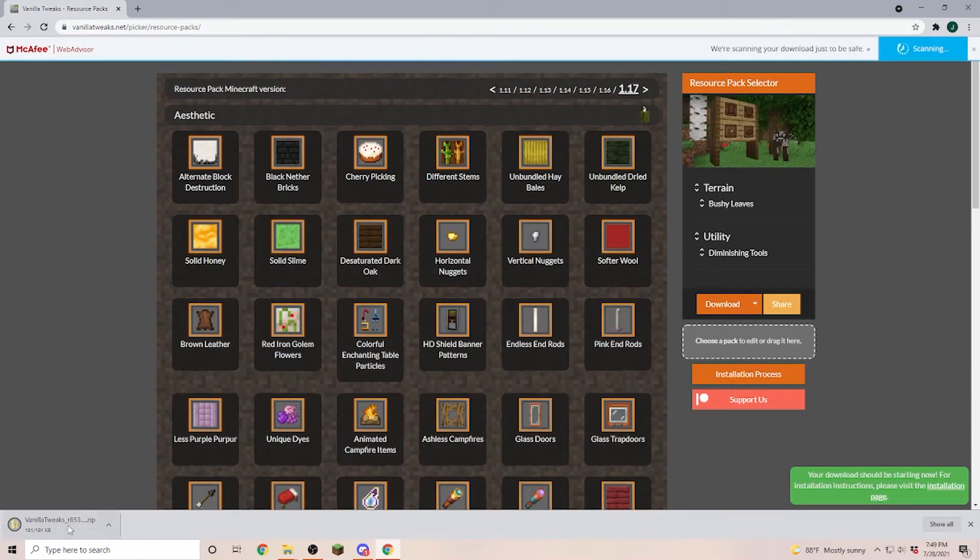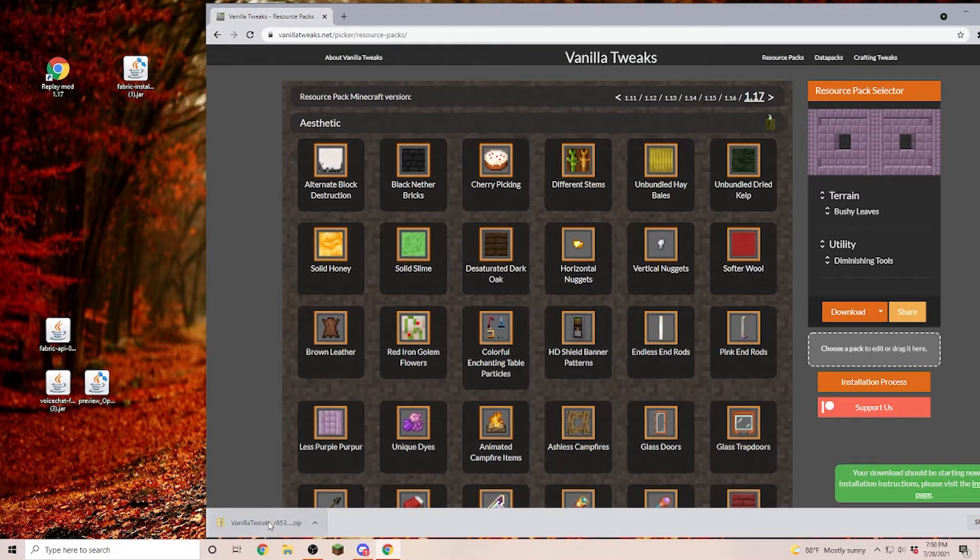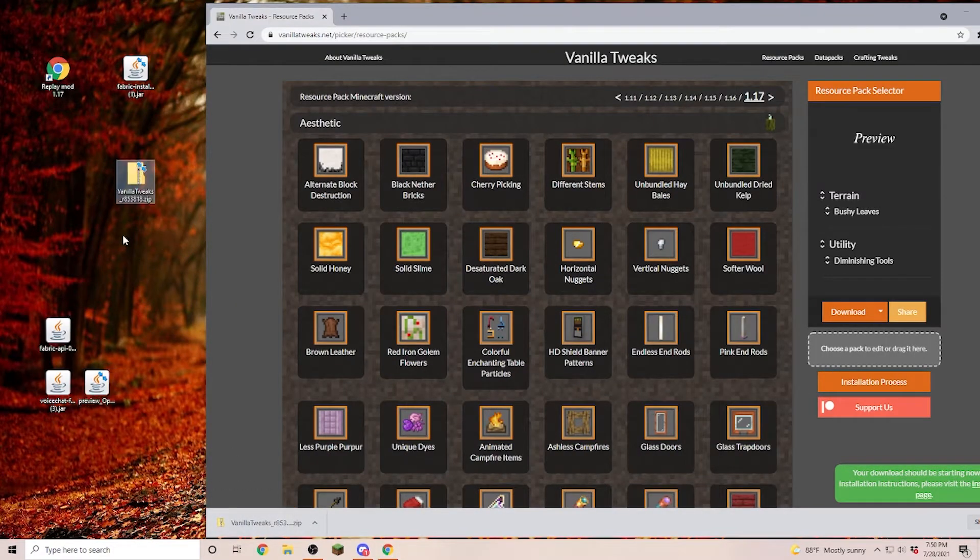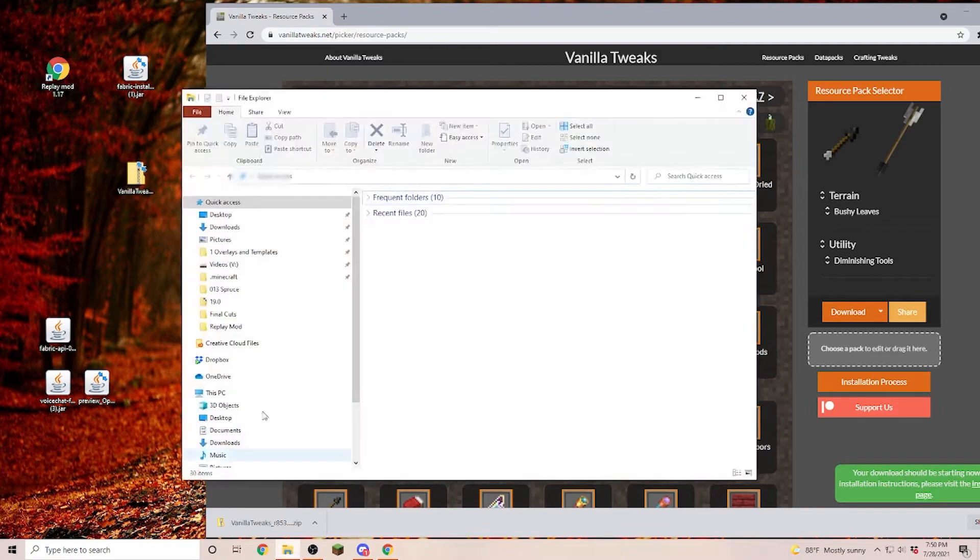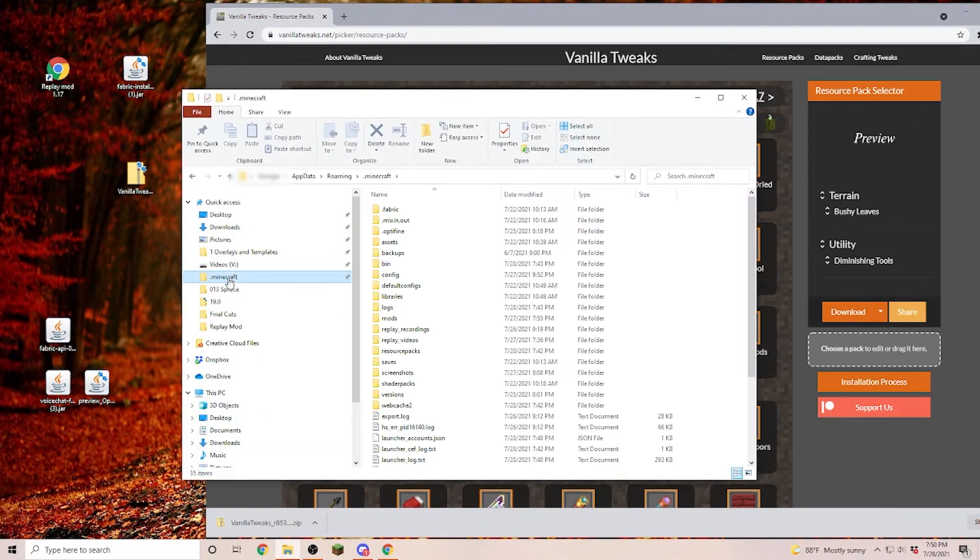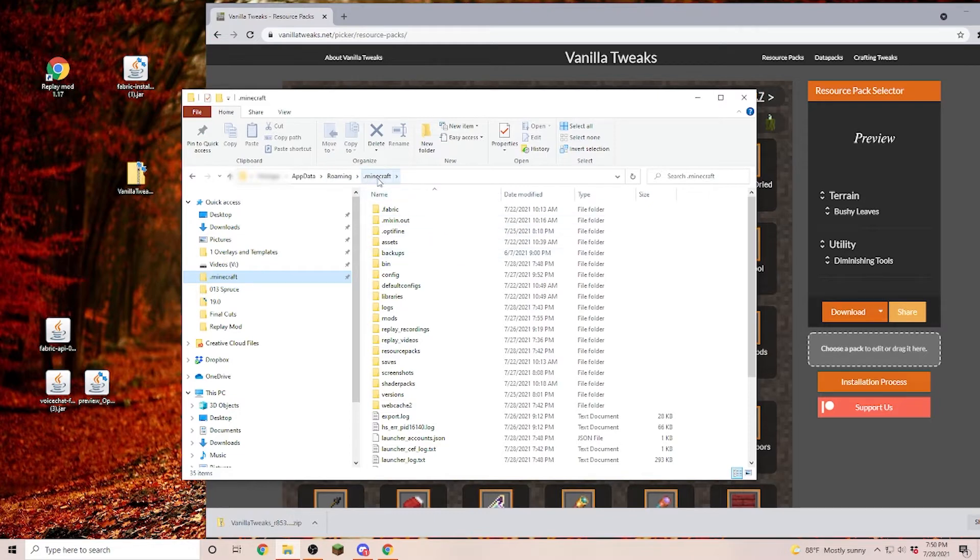As you can see everything is being downloaded in the bottom left corner. Once it's downloaded pull it onto your desktop and open up your .minecraft folder. If you don't know where your .minecraft folder is, go into the search bar and type in %appdata% that brings you into the roaming folder and then you will find the .minecraft folder in the first place.